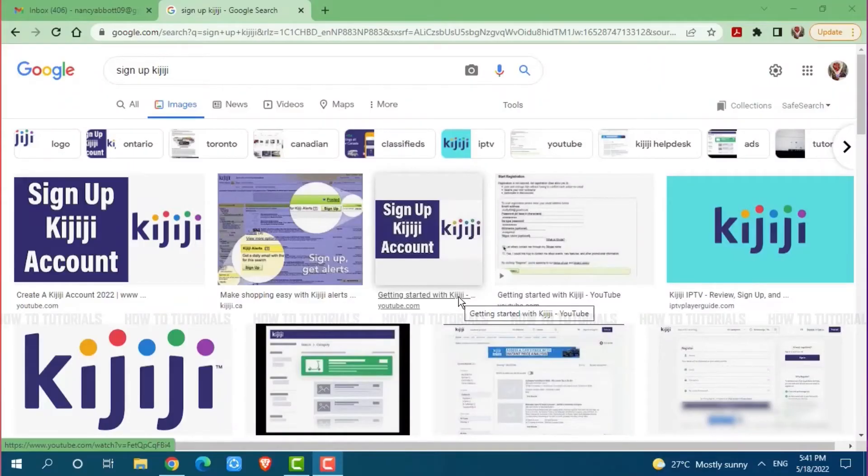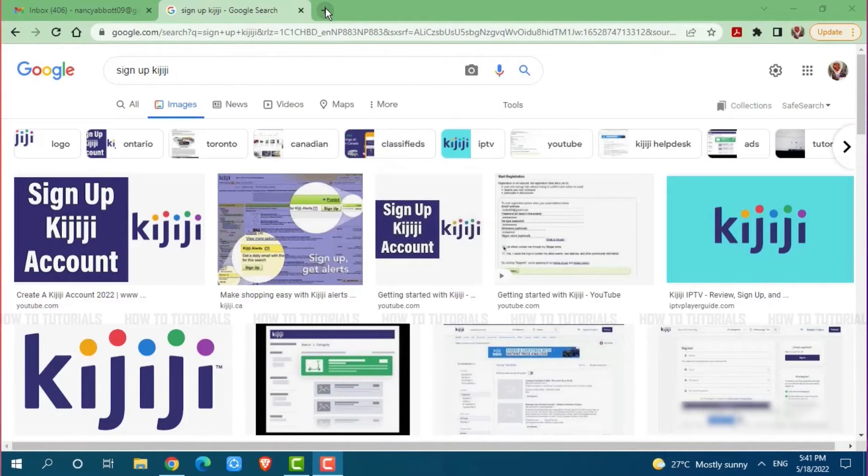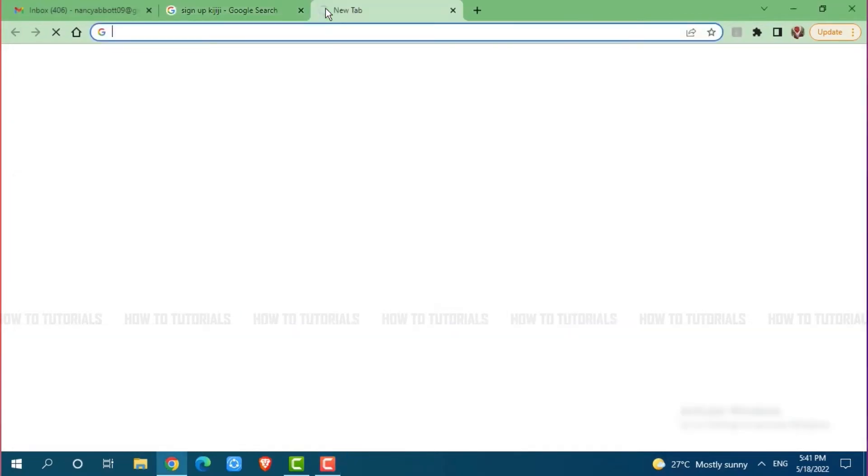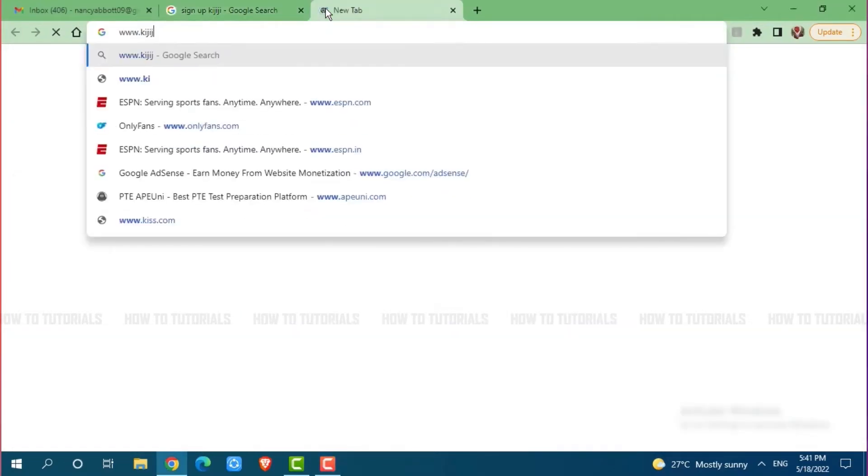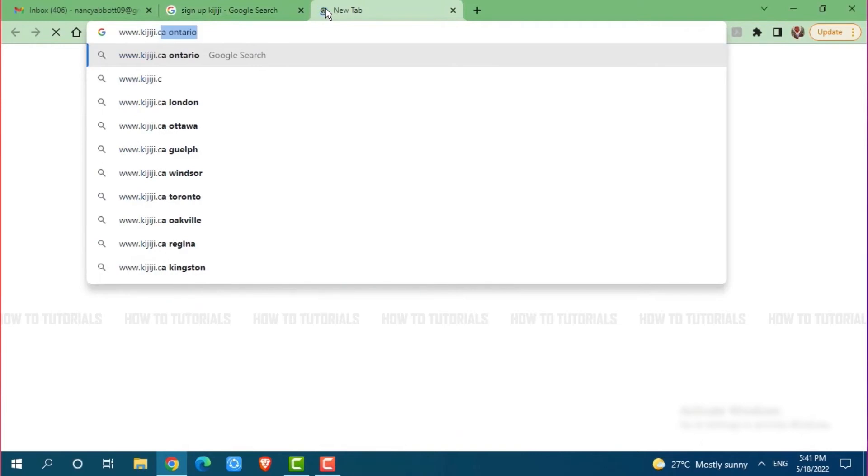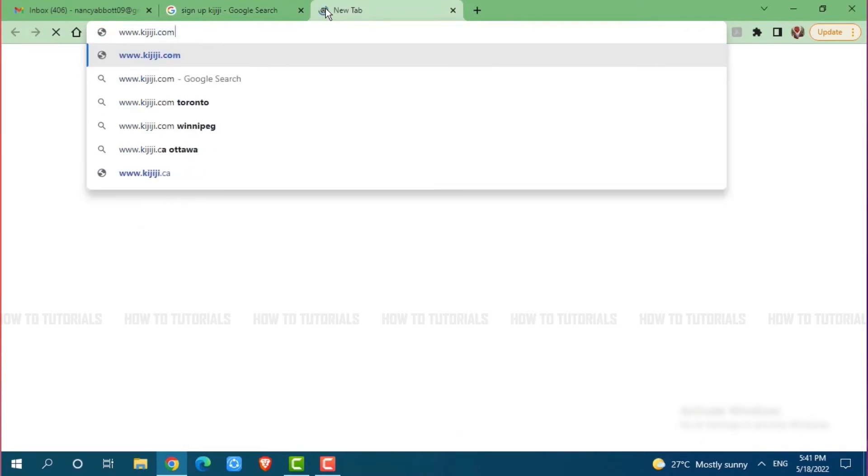First of all, you need to open any web browser on your PC. Then go to a new tab and search for www.kijiji.com and press enter.